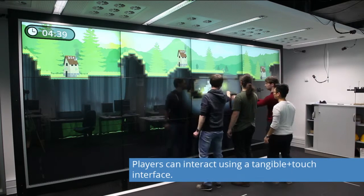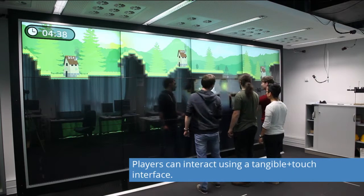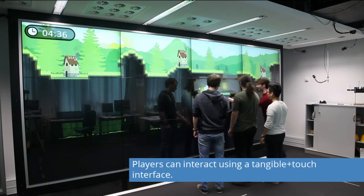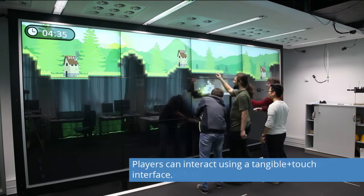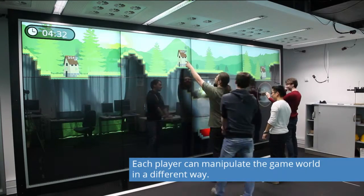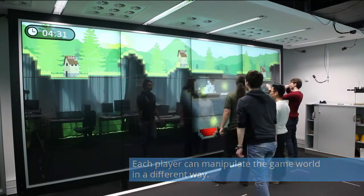Players can interact using a combined tangible and touch interface, with each player able to manipulate the game world in a different way.